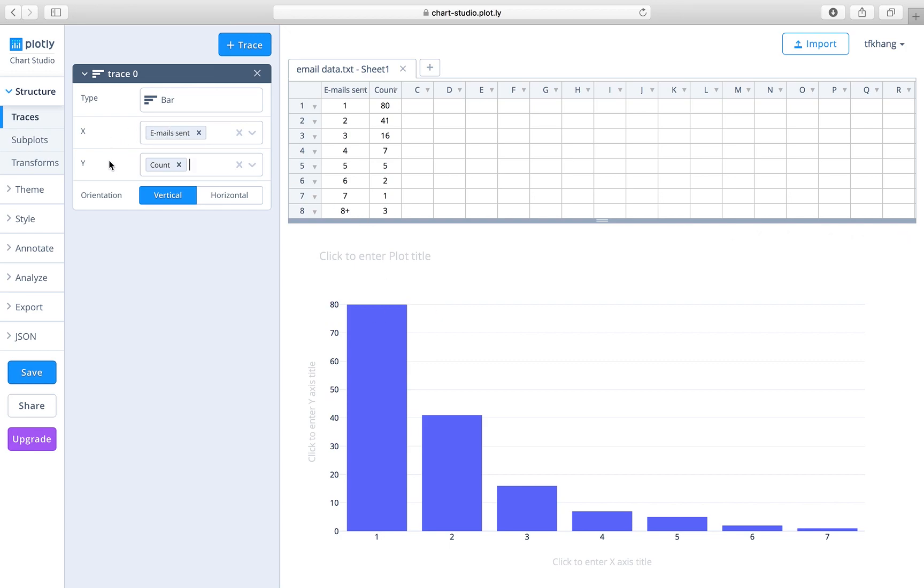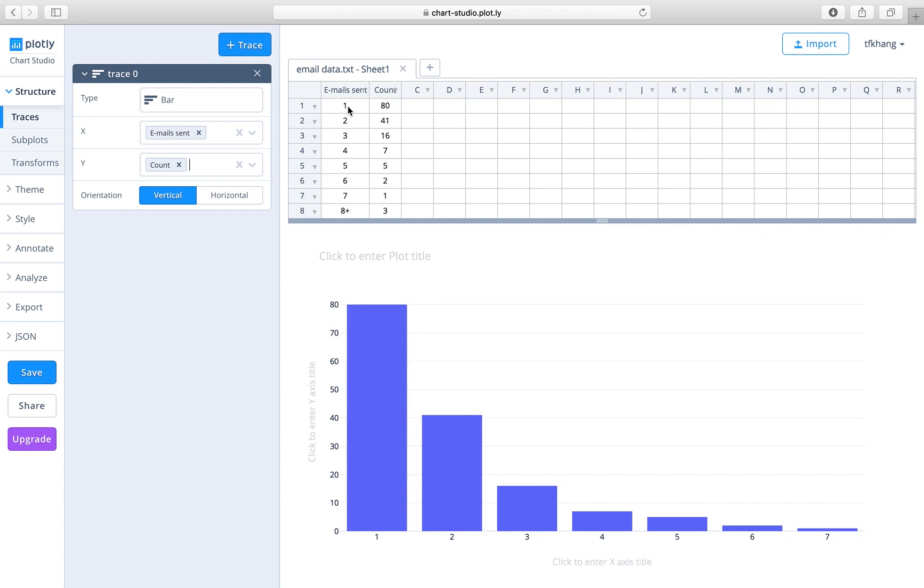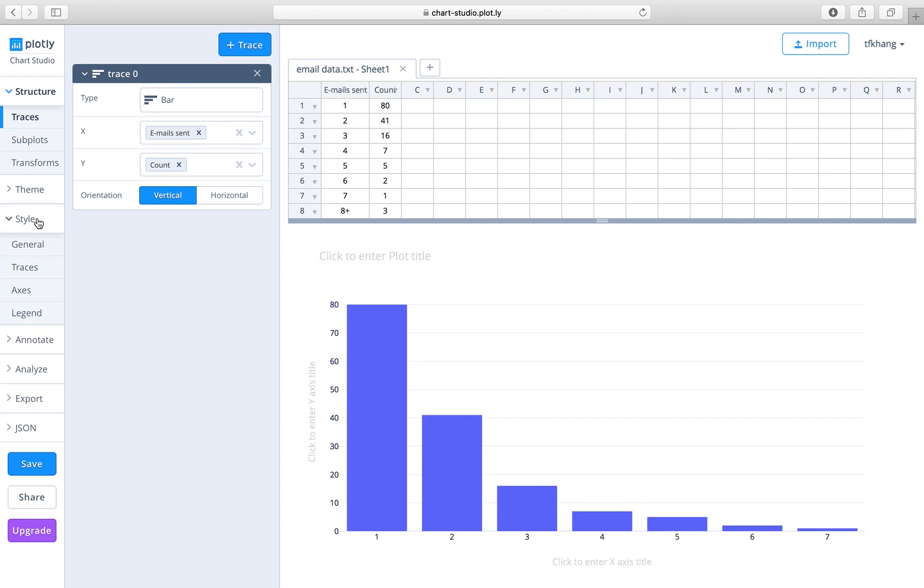x and y-axis, the bar plot will become completed. So here we would like to do a bit of touch-up, especially on the labels on the x-axis. This should correspond to the number of emails sent. So we go to style, under